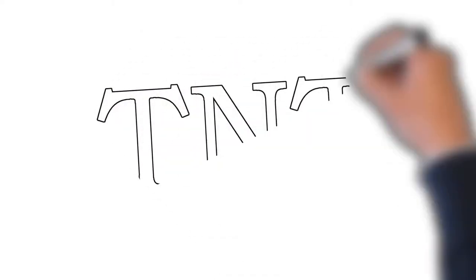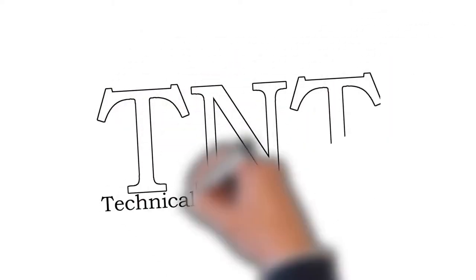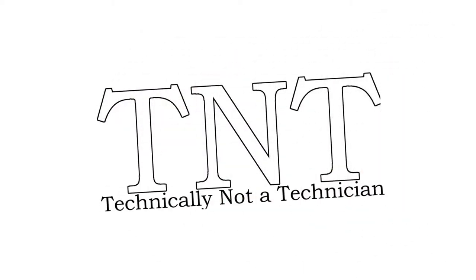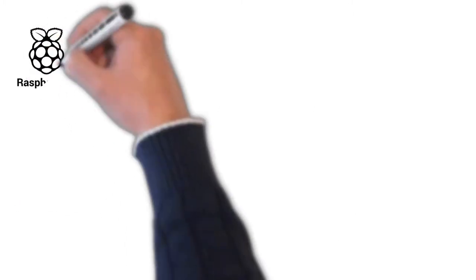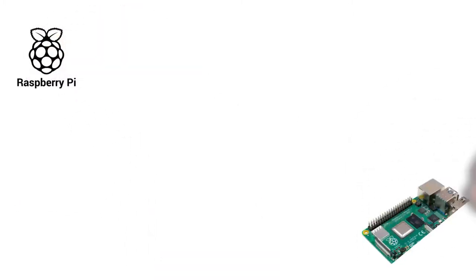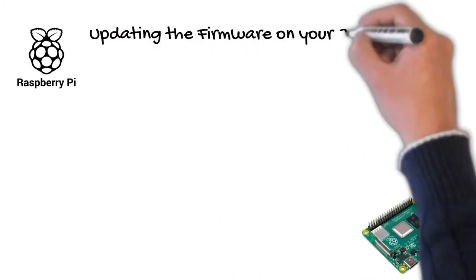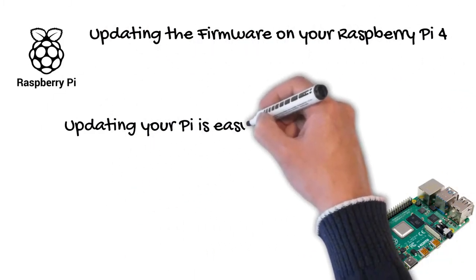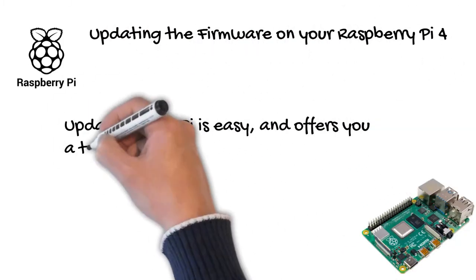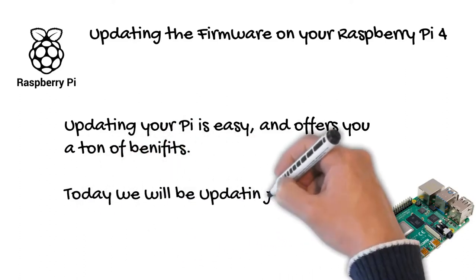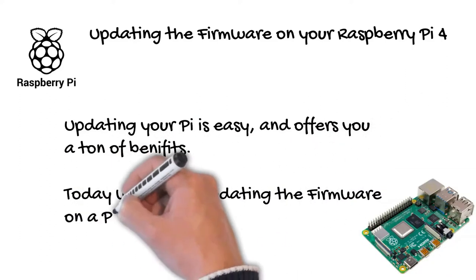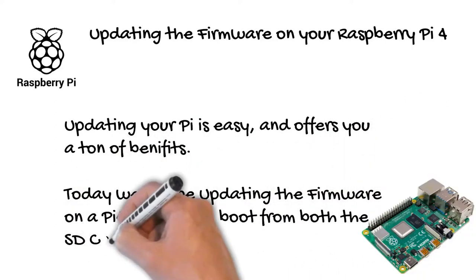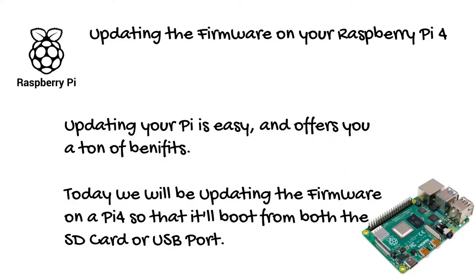This video is brought to you by technically not a technician. Updating your Pi is easy and offers you a ton of benefits. Today we will be updating the firmware on a Pi 4 so that it'll boot from both the SD card or USB port.